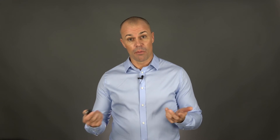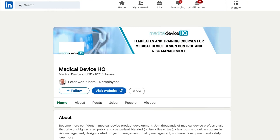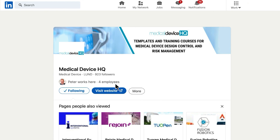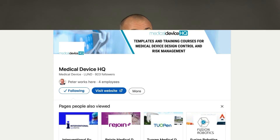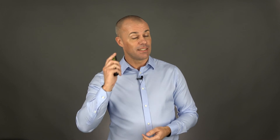Feel free to drop a comment or question below — I'd love to talk to you. Are you on LinkedIn? Make sure you follow Medical Device HQ there and tell your friends from the medical device industry to connect with us too. That's all for now. Thanks for watching and see you next time.